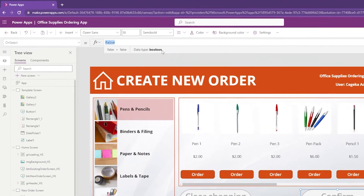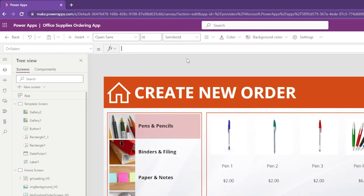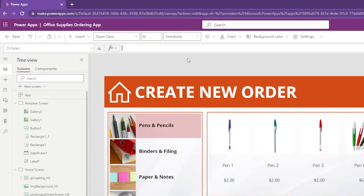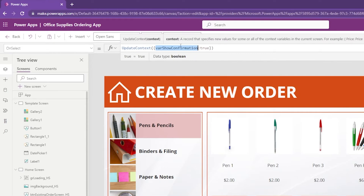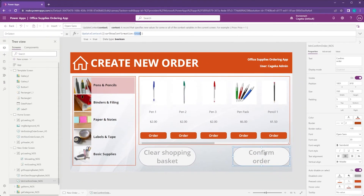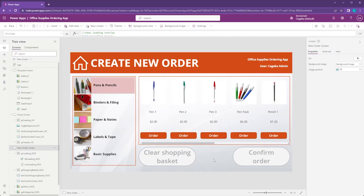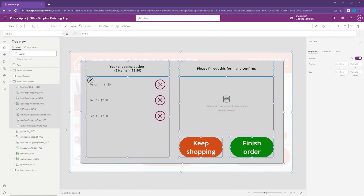Let's start with the variable. In the OnSelect property of my confirm order button — which is still on the default value of false — I'm going to delete that and enable the pop-up by saying UpdateContext. It's a local variable this time because we only need it on this very screen and not throughout the entire app. We're going to set the value of that variable to true whenever this button is clicked. The next step is to add a bunch of controls to this screen that together will form our pop-up.